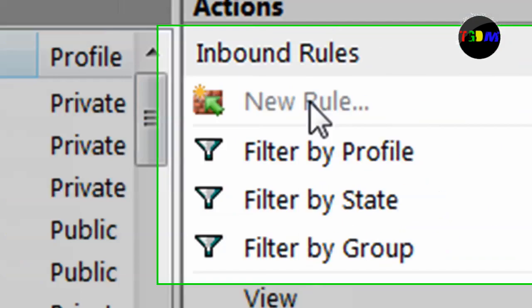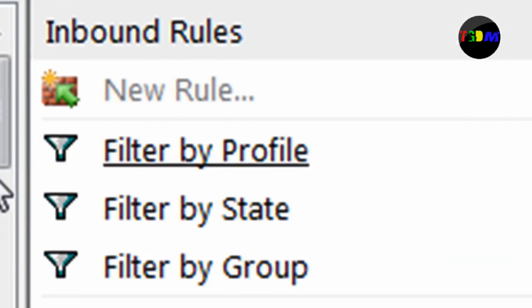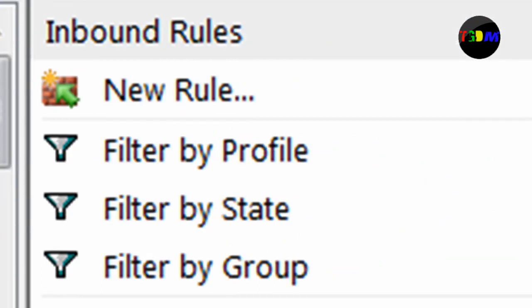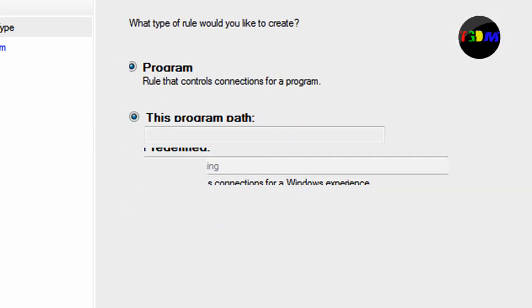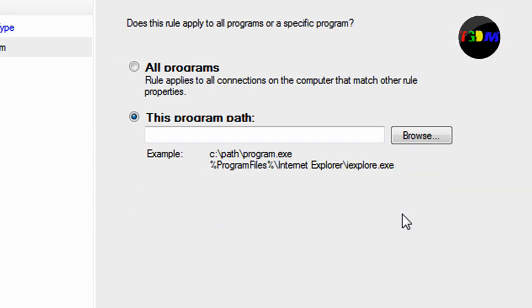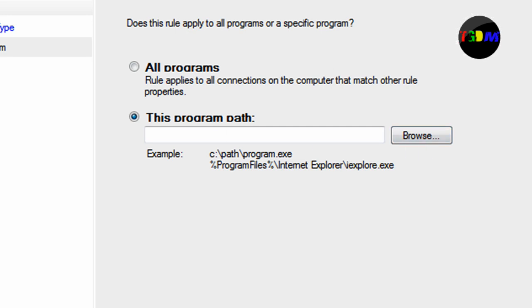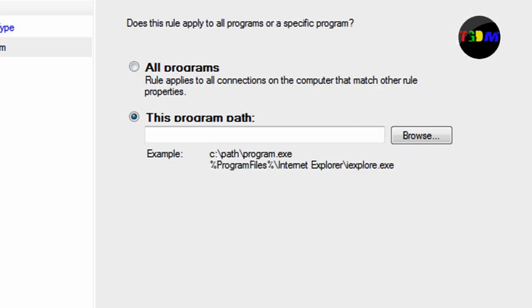Come to inbound rules, click new rule, and program. You want to block the program and then click next.